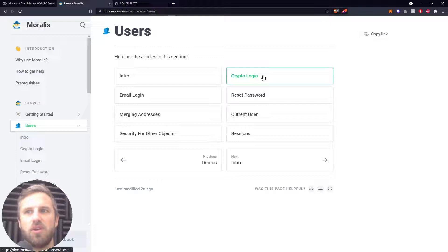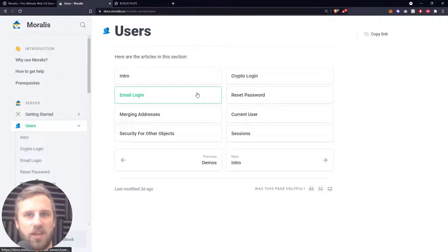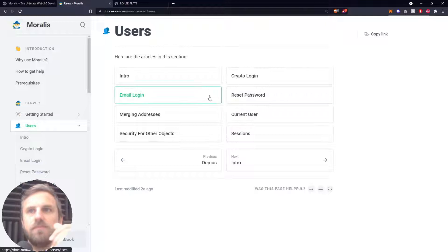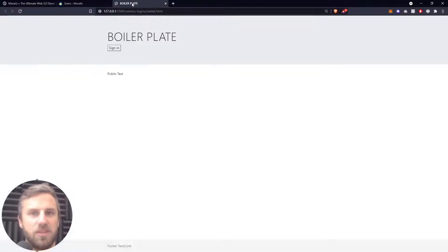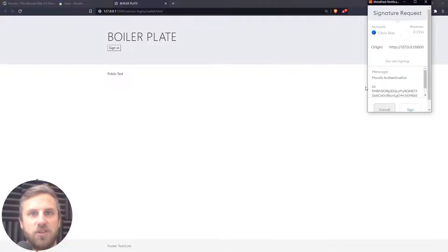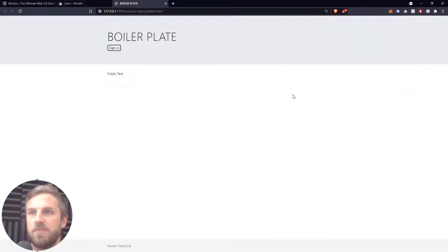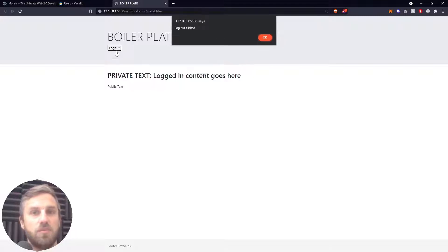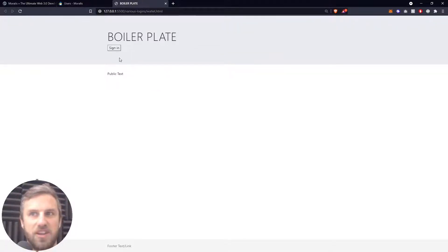We've already briefly touched on crypto login and email login — we did that when we built our boilerplate code previously. You're familiar with the current user object and how to find out whether a user is authenticated into your application or not. In this example we're going to go back to the boilerplate code, which allows us to authenticate our user with MetaMask if they're on a desktop. Once signed in, you get a logout button which, when clicked, shows an alert and then takes you back to the sign-in page.